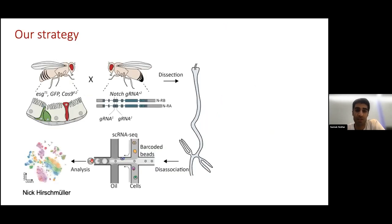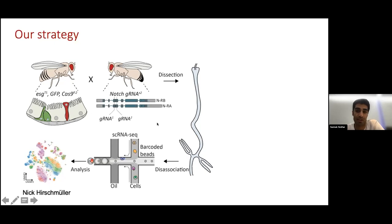I wanted to understand this better and discover what mechanisms govern ISC-to-EE differentiation. To do this, I combined CRISPR mutagenesis of the notch receptor with single-cell RNA sequencing to understand how the intestine is changed when notch signaling is perturbed. We targeted the notch receptor with two guide RNAs specifically in the stem cell population using an inducible system. We then dissected the intestine, dissociated them into single-cell suspension, and performed single-cell RNA sequencing using the 10x Genomics platform. A master's student who worked with me was mainly responsible for analyzing this dataset.